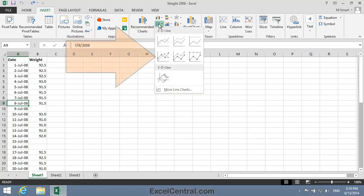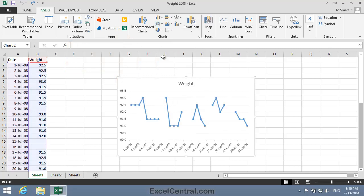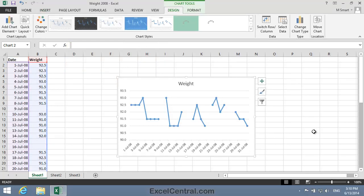I'll then choose within the 2D Line section, Line with Markers. You can see that the resulting graph doesn't look very good at all.